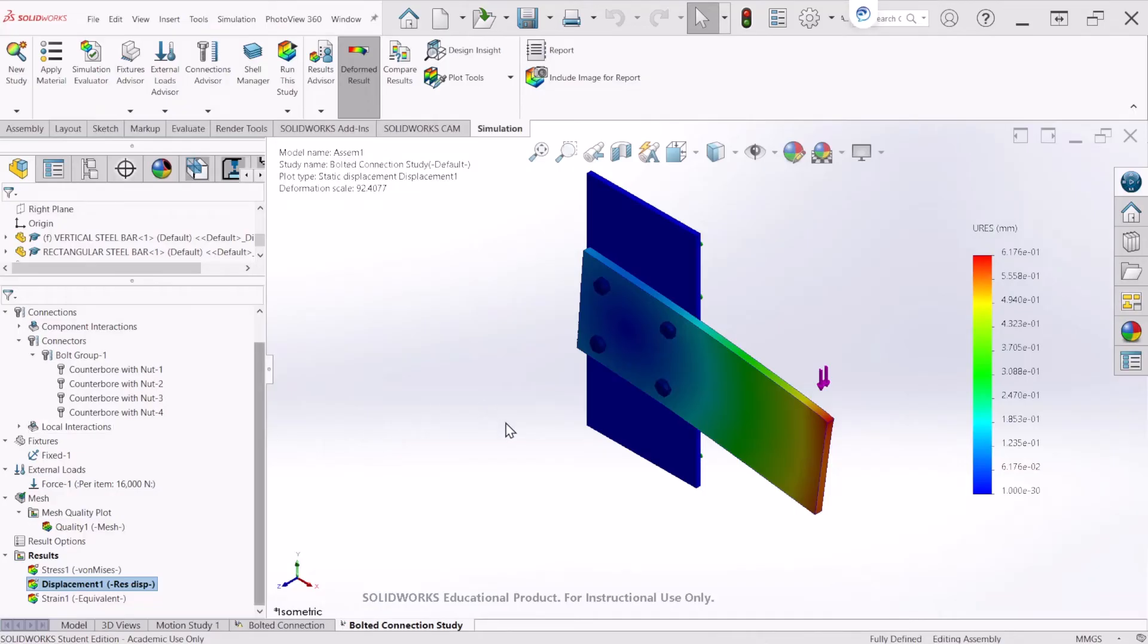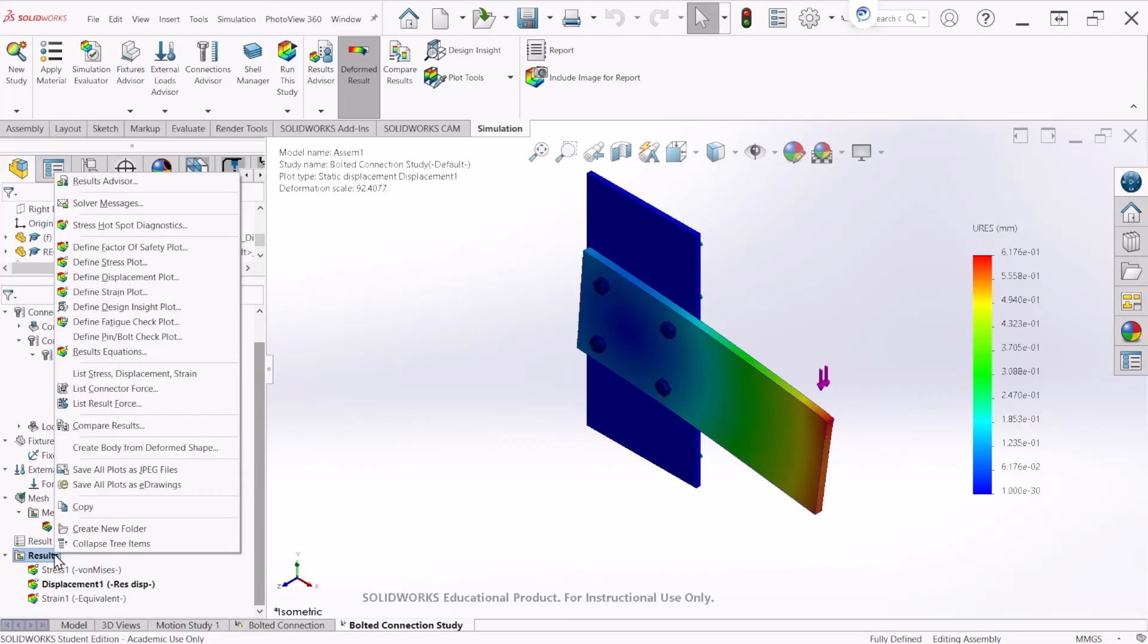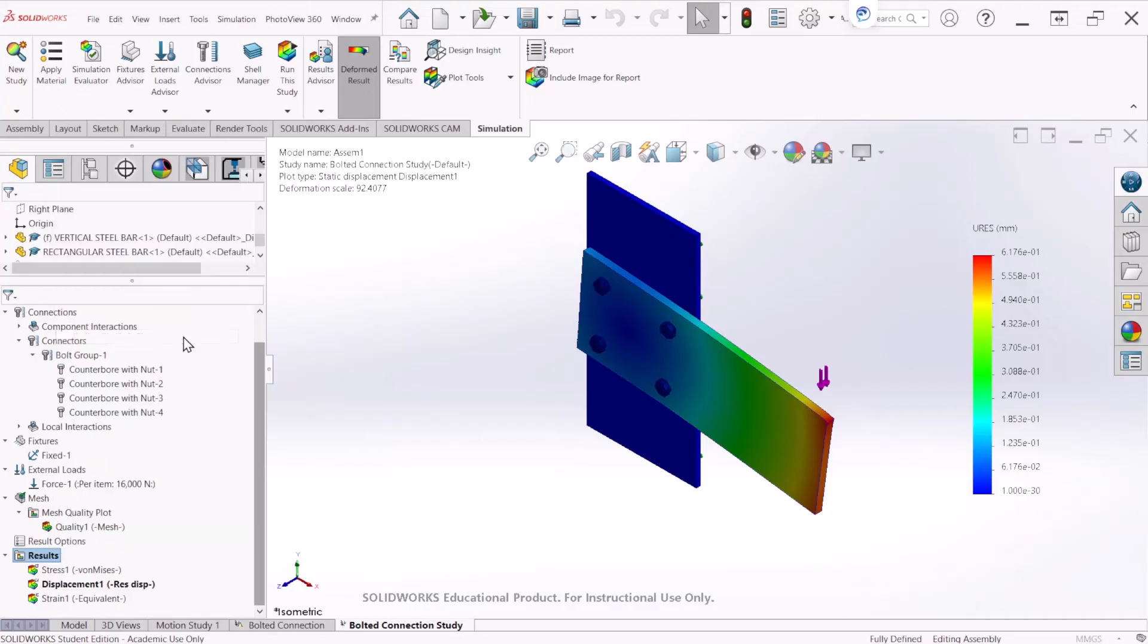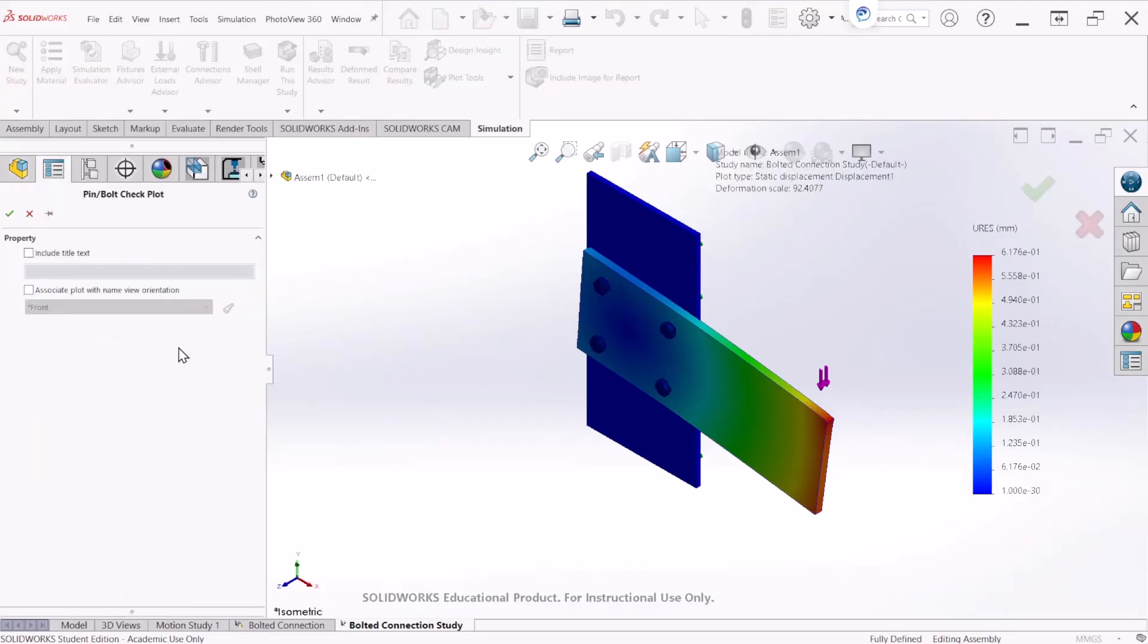The simulation has been completed. We can now right click on the result and select define pinball check plot. We can hit OK.